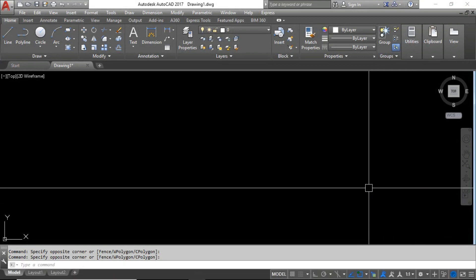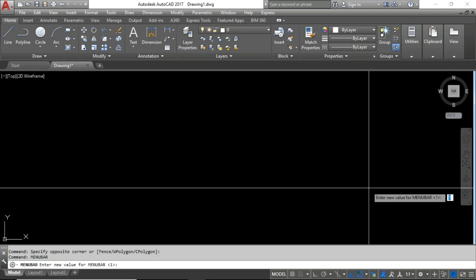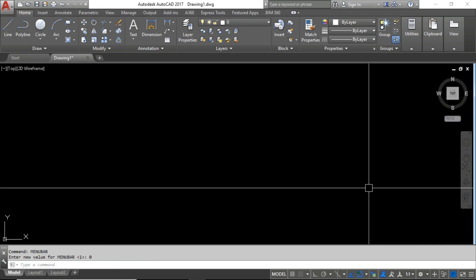The next step is to hide everything — the file tab, ribbon, status bar, command line, everything. First, hide the menu bar: type MENUBAR and enter a new value of zero, then press Enter. You can see the menu bar is going to hide. Now hide the ribbon: type RIBBONCLOSE.